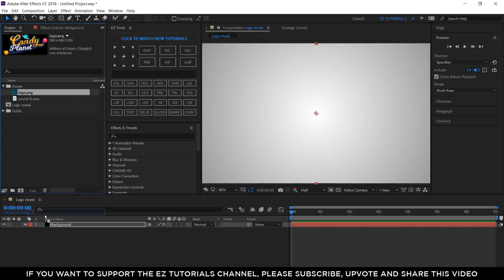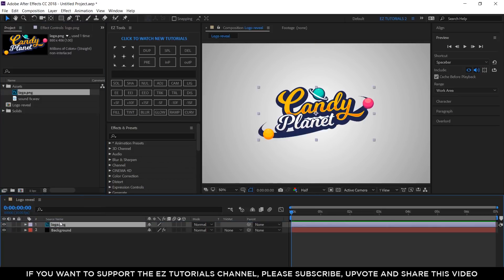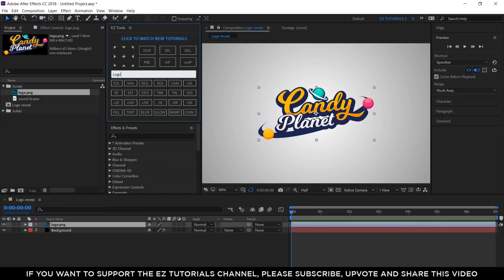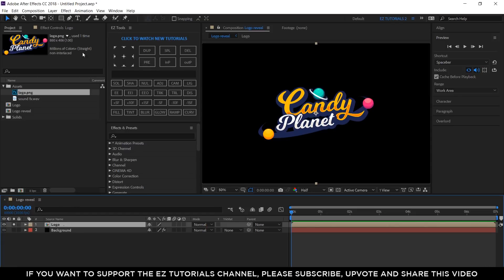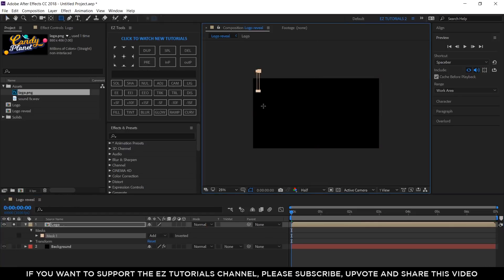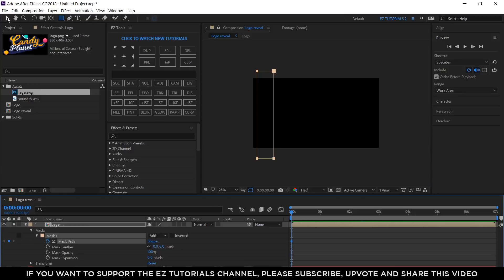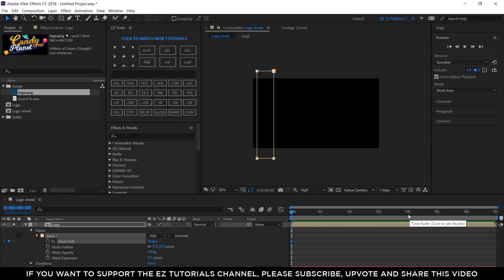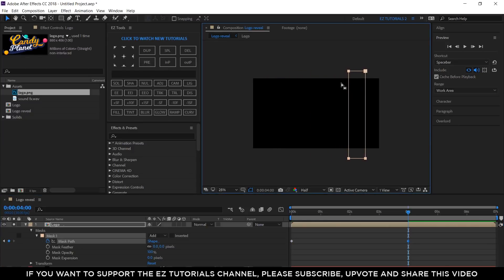Bring the logo file into your composition, pre-compose it and name the new composition Logo. Solo this layer by clicking here. Select the Rectangle tool and draw a mask like this. Open the Mask 1 and create a keyframe on Mask Path. Then, move to 4 seconds, grab your mask from here and drag it to the right until the logo is no longer visible.